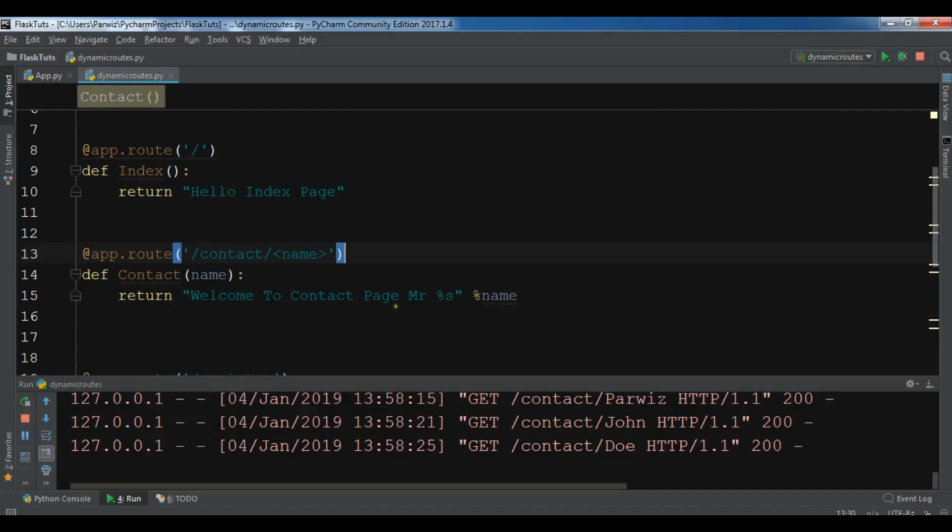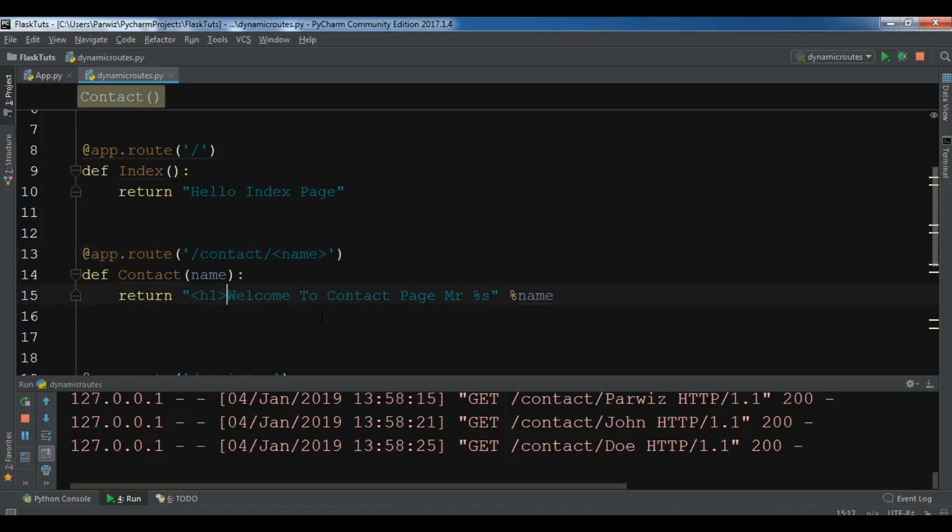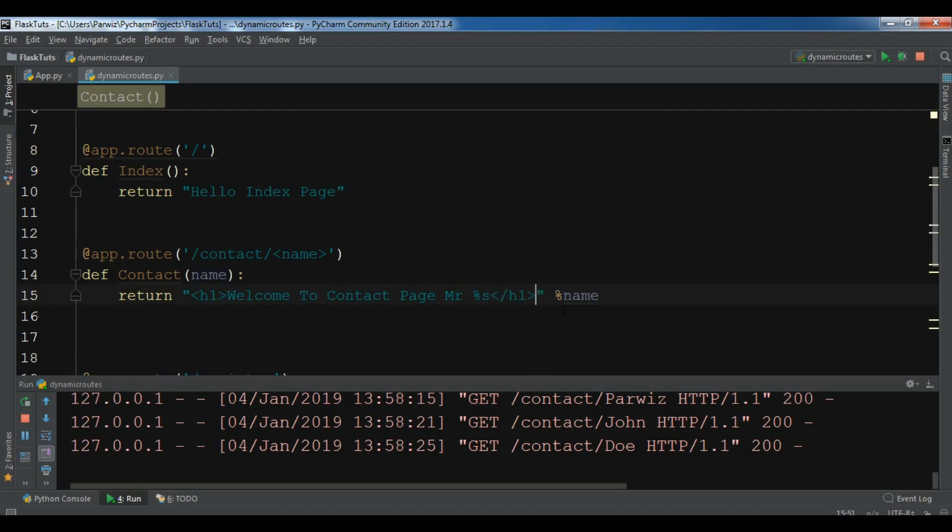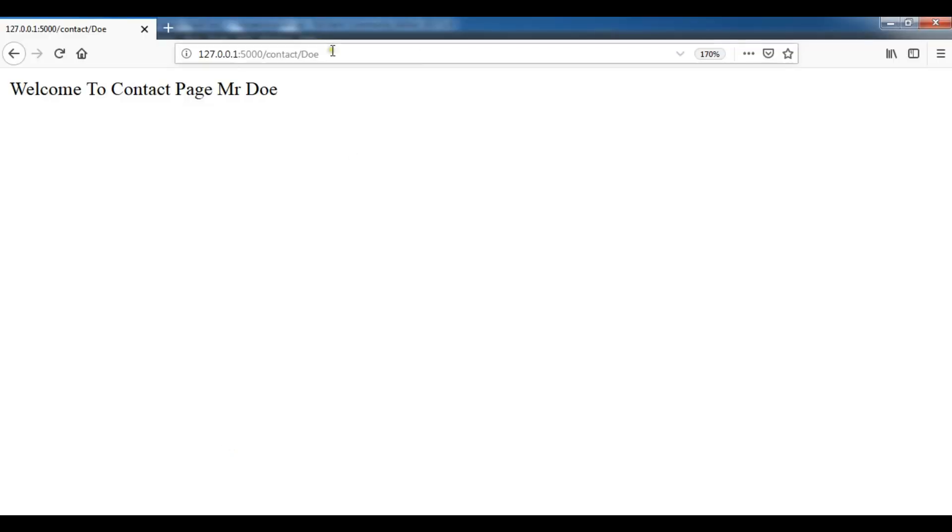Now let me just refresh my page. Now you can see that now it's bold.